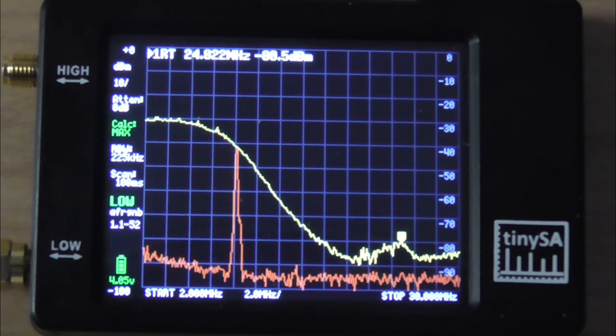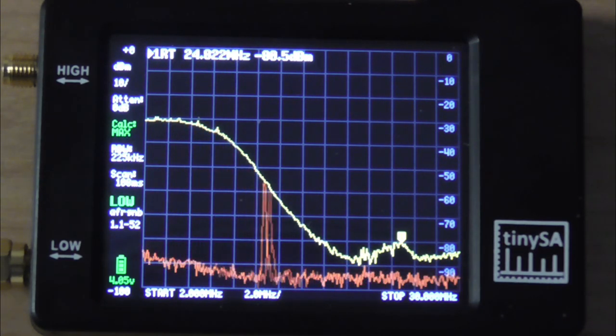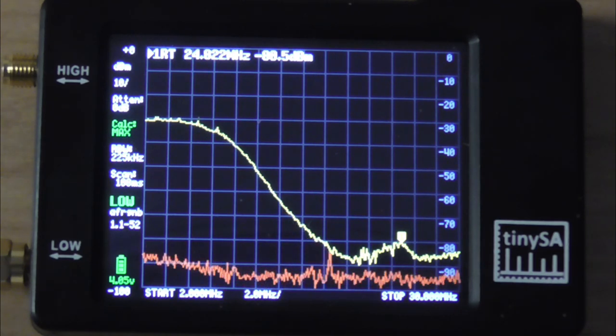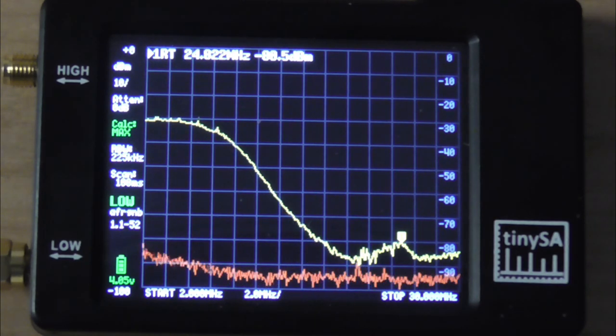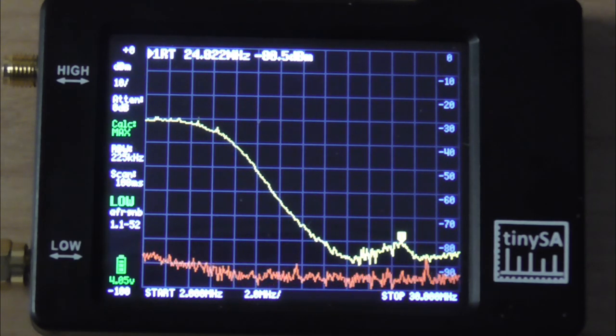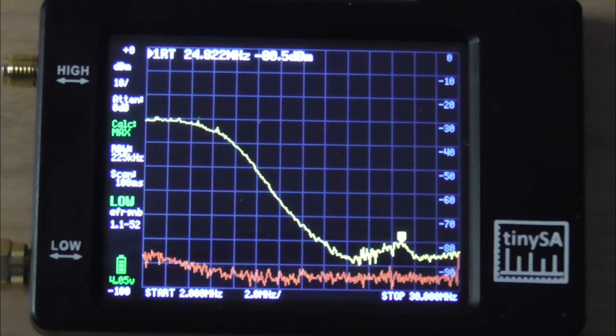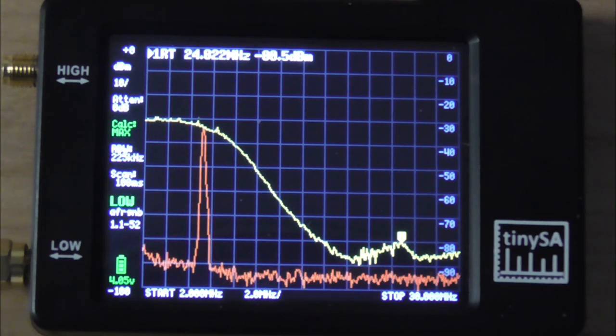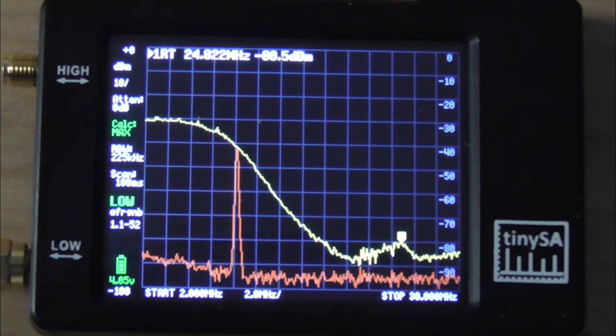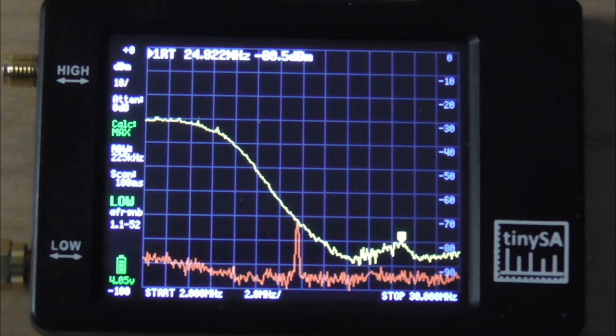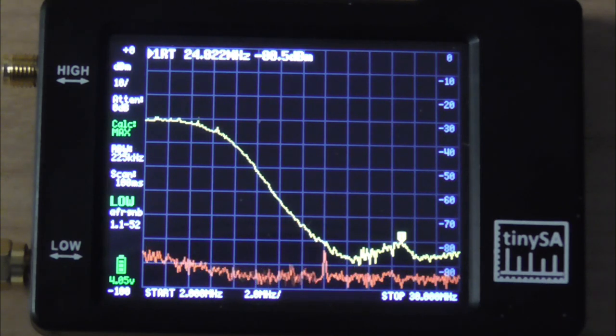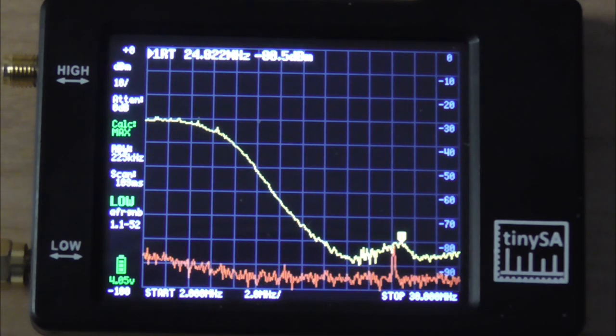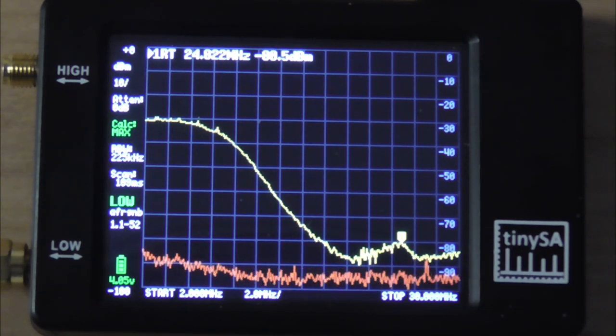As we start at 2 megahertz, we see a relatively steady output at minus 30 dBm. As it goes up through 7, 8, 9 megahertz, we begin to see a rather rapid drop-off, indicating that our low-pass filter is working and doing exactly what it should be doing.